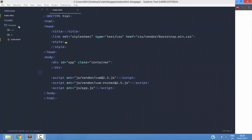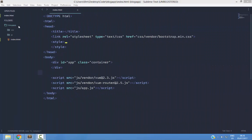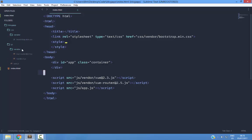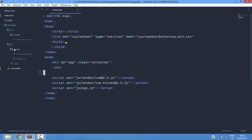I have a folder named blog app here, and inside this folder there are two other folders: CSS and JavaScript. In the CSS folder, I have a vendor folder and in it there is a bootstrap.min.css file. In the JavaScript folder, I have this vendor folder and inside it there is Vue Router and Vue JS.